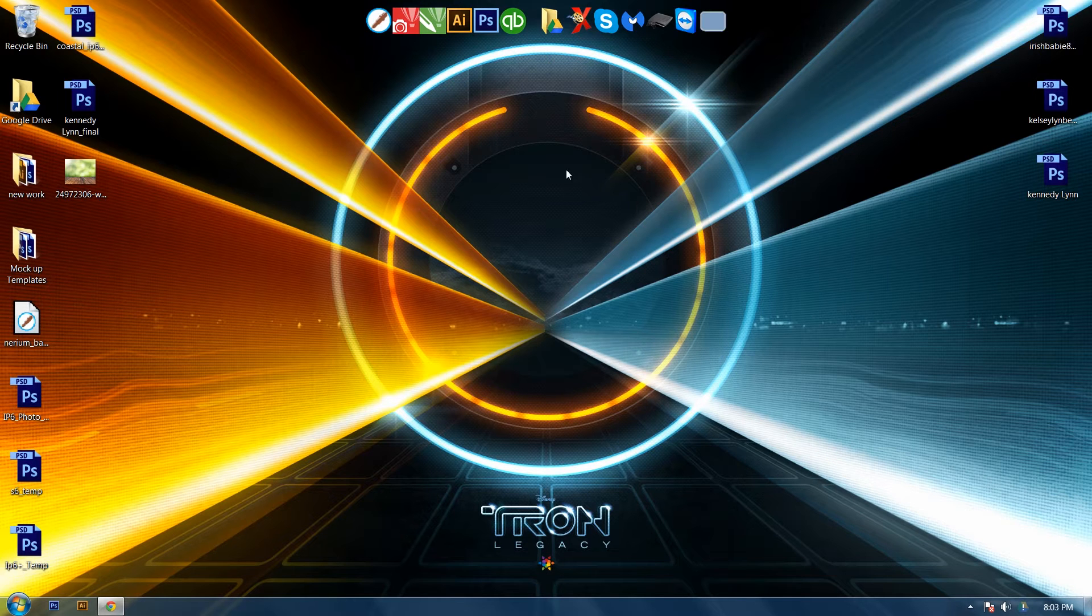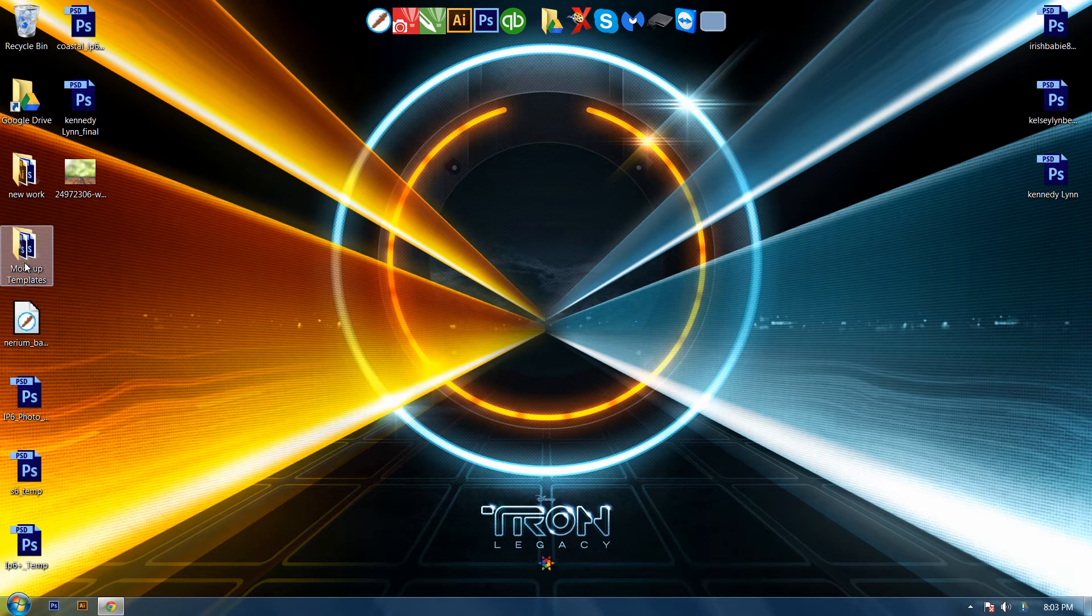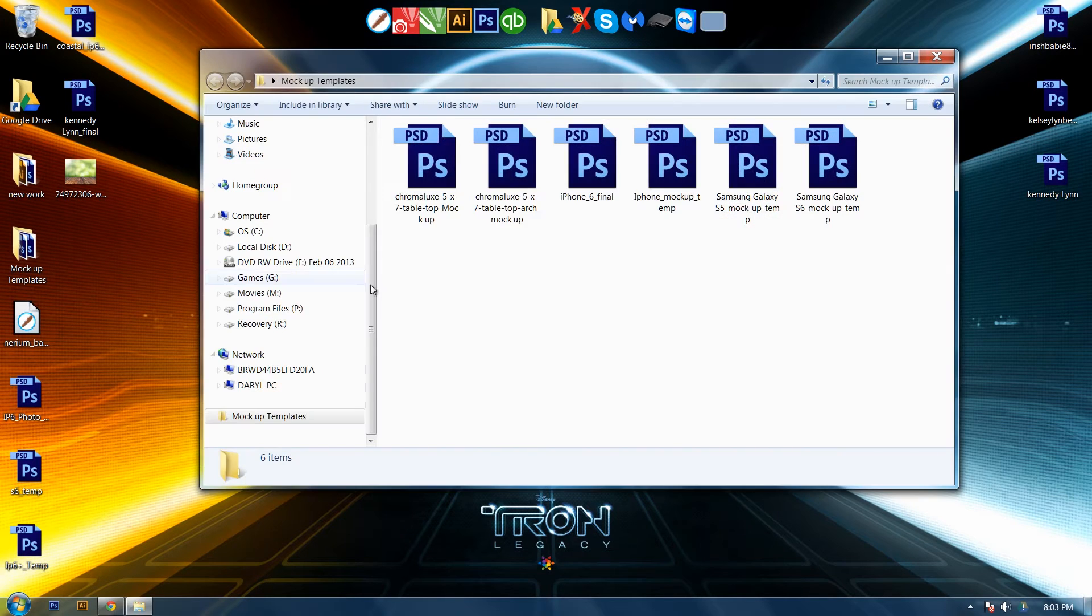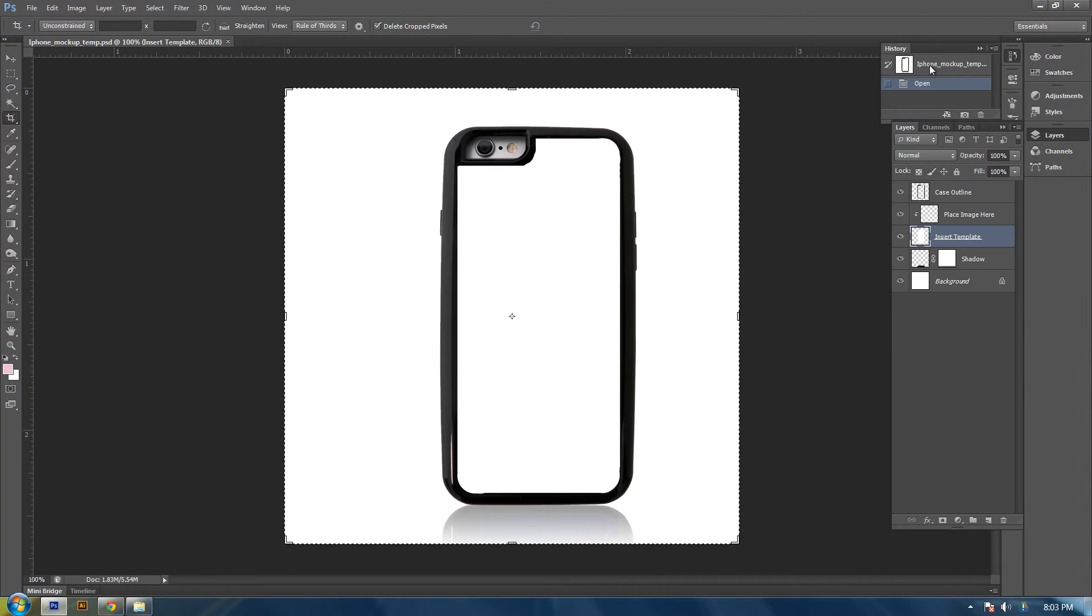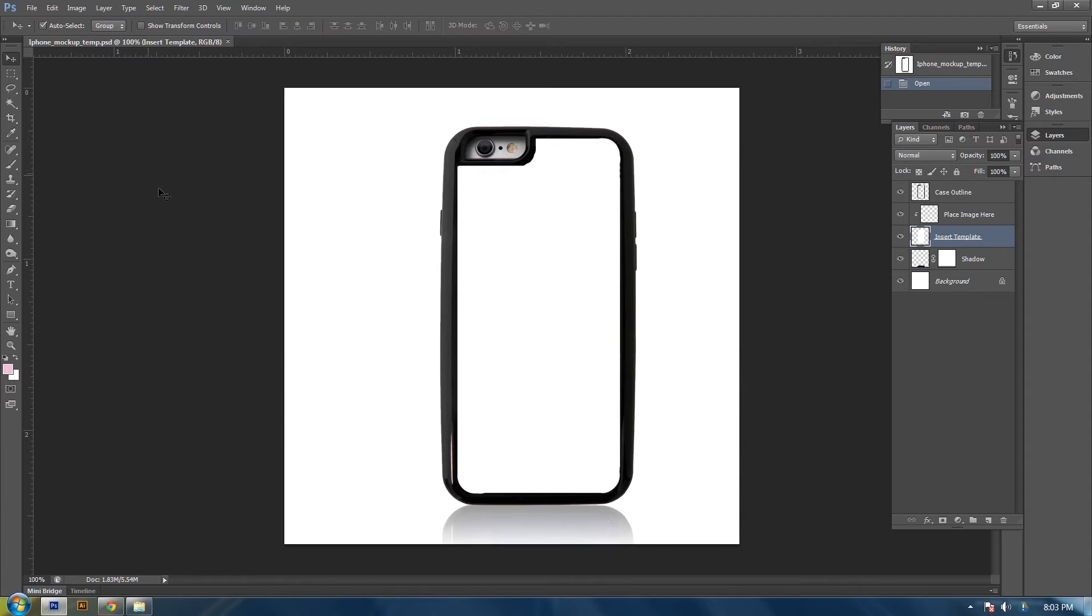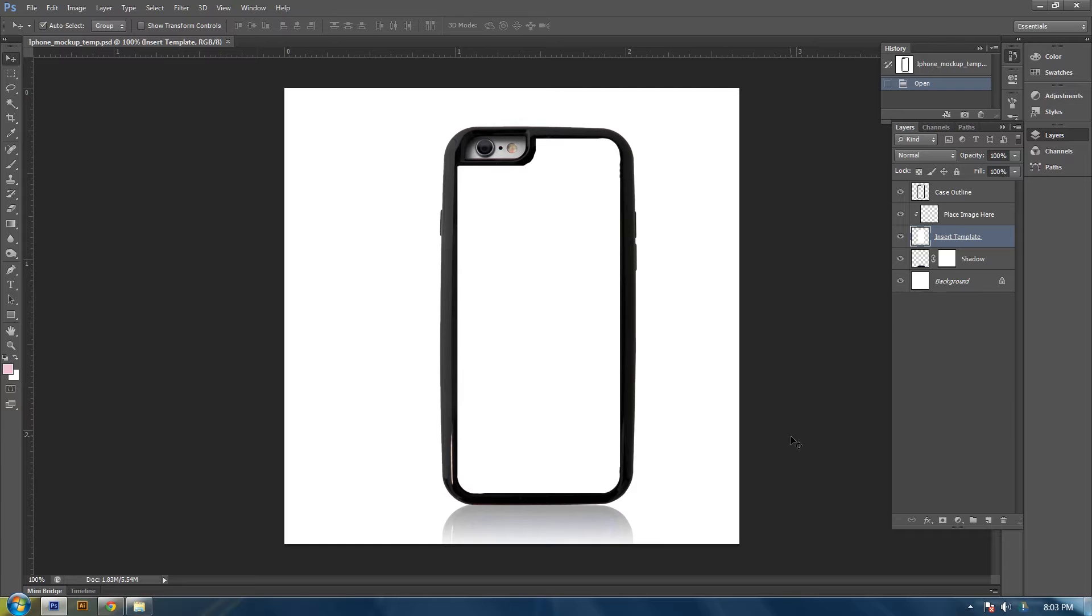So in order to start this tutorial we will need to open my iPhone mockup and I will be showing you how to create this mockup in another video so keep a lookout for that. So I have my mockup open.